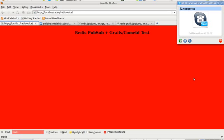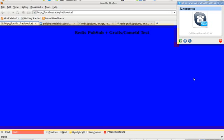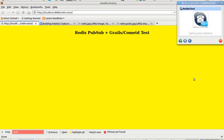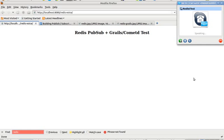Welcome to the Redis and socket.io test. Say the color you want to see. When done, say stop. Blue. Say the color you want to see. When done, say stop. Green. Say the color you want to see. When done, say stop. Yellow. Say the color you want to see. When done, say stop. White. Say the color you want to see. When done, say stop.